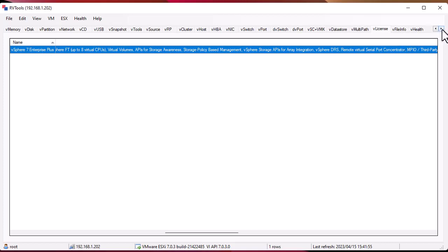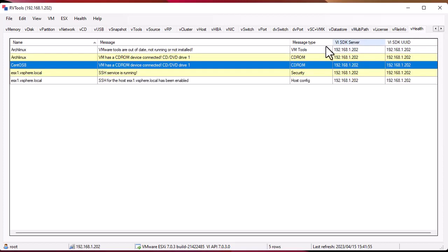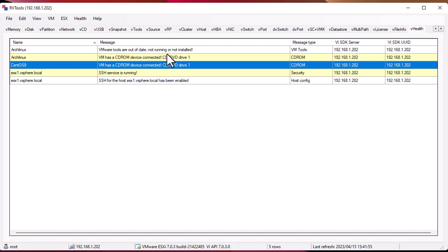If you continue at the end there is also a pretty interesting tab called vHealth. It gives you the health of your VMs and gives us some valuable information you can exploit. For example, here it's telling me that the VMware tools are out of date or not running or not installed in this Arch Linux machine. Here it's giving me also that the VM has a CD-ROM device connected.